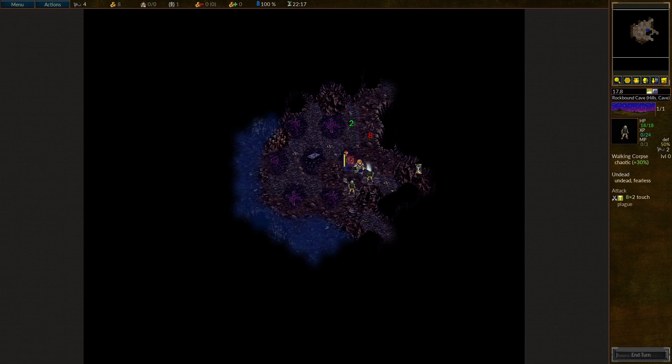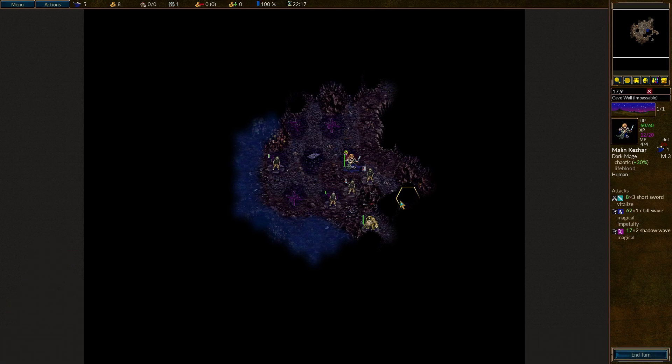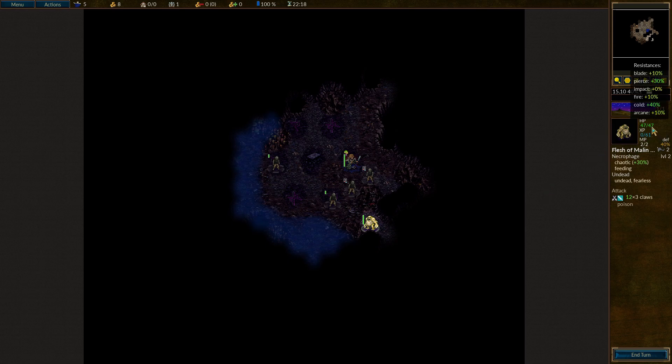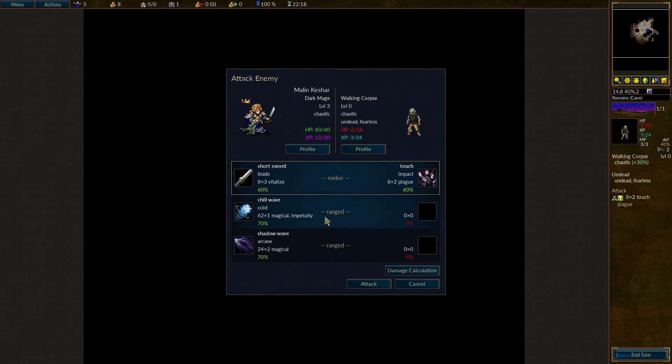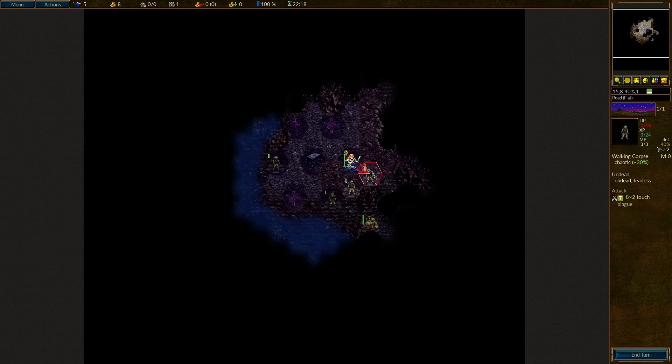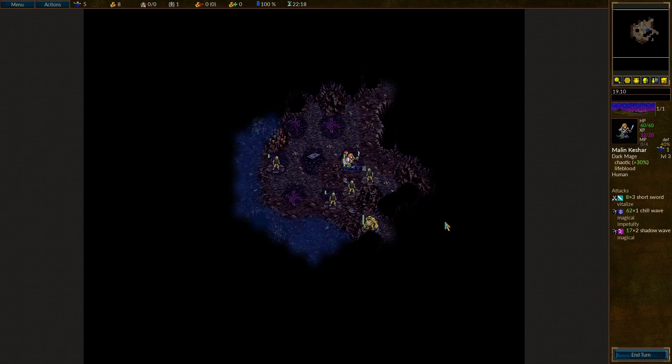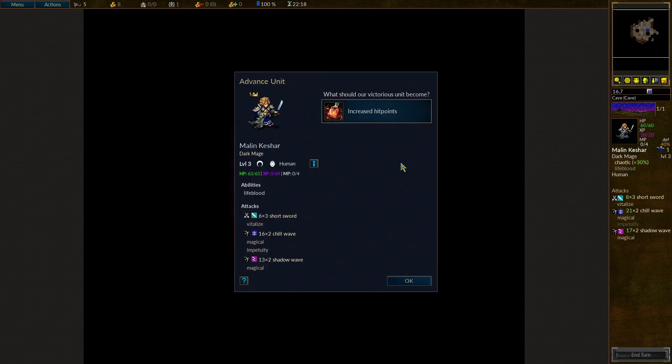The flesh appears, distorted and warped, but somehow strangely familiar. Oh, look at this. Flesh of Malin Keshar. And it's a necrophage. Okay, well, we'll have to kill it, I guess. Let's go here and just go for the Shadow Wave kill. Nice. Nice, okay, and a level up. Increase hit points. That's our only choice. Absolutely.